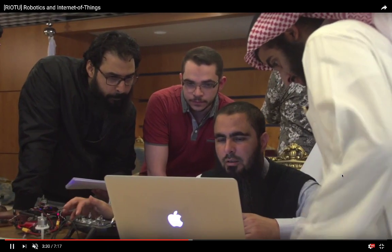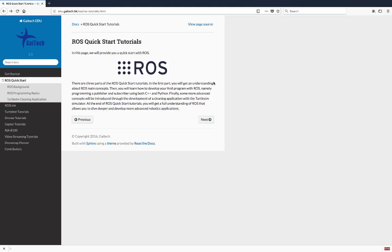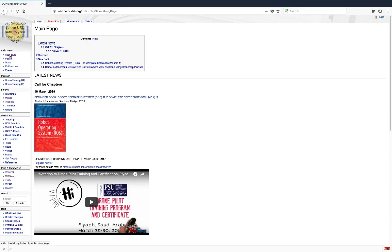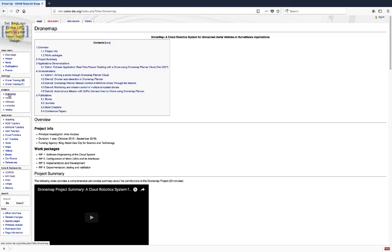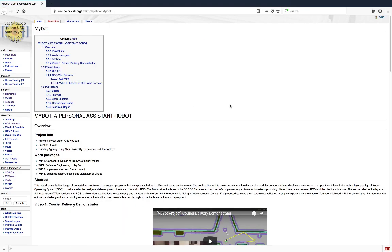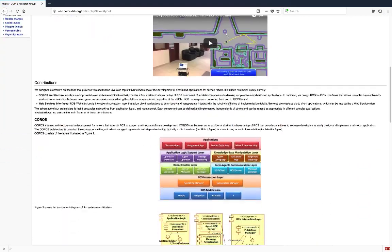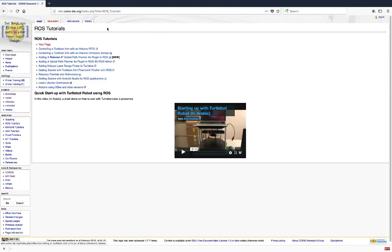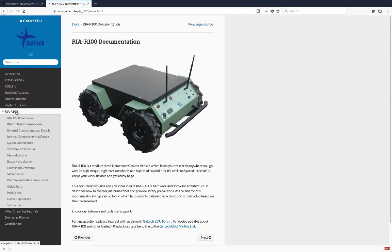I have also developed training programs for learning ROS. In the context of research projects, I developed several softwares for ROS, including the ROSlink protocol that integrates robots with cloud and Internet of Things, the mybot service robot for home and office usage, path planning plugins for robot operating system, and multi-robot systems for ROS-enabled robots, and much more.